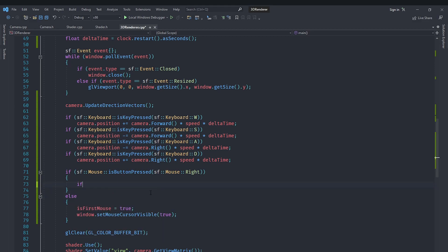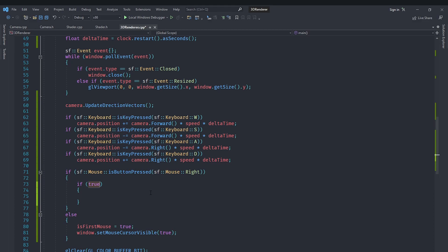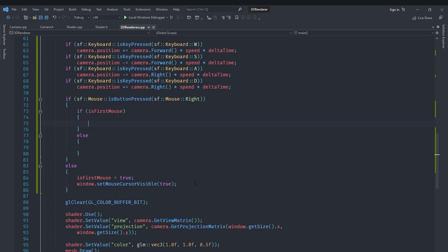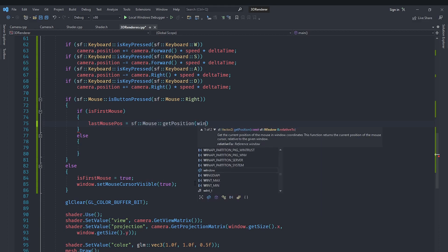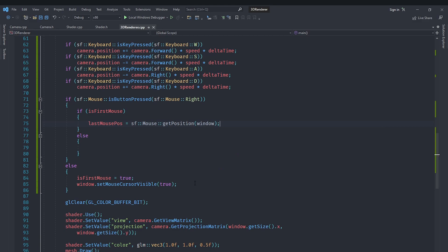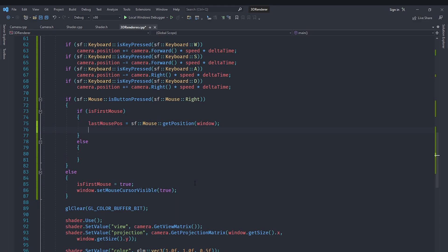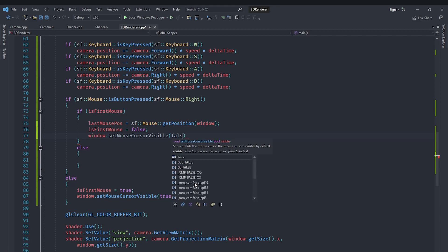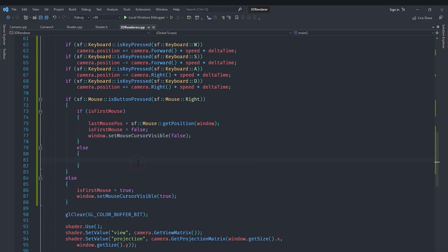If the right mouse button IS pressed we add a nested condition. First, when the button is pressed for the first time, we set lastMousePosition to sf::Mouse::getPosition(window) — relative to the window, not the global screen. If isFirstMouse is true we set it to false and make the cursor invisible so it looks like the camera is locked on.